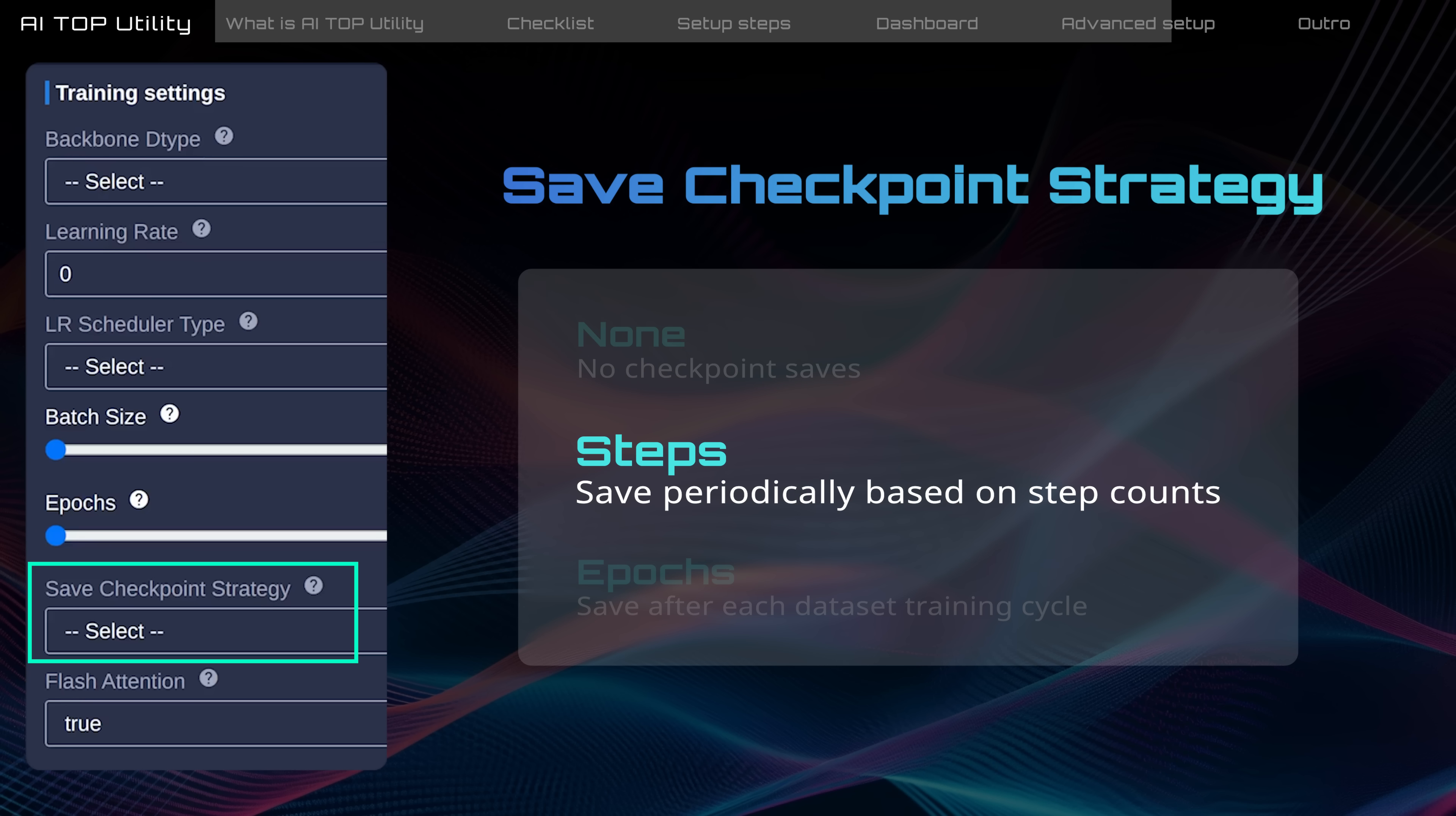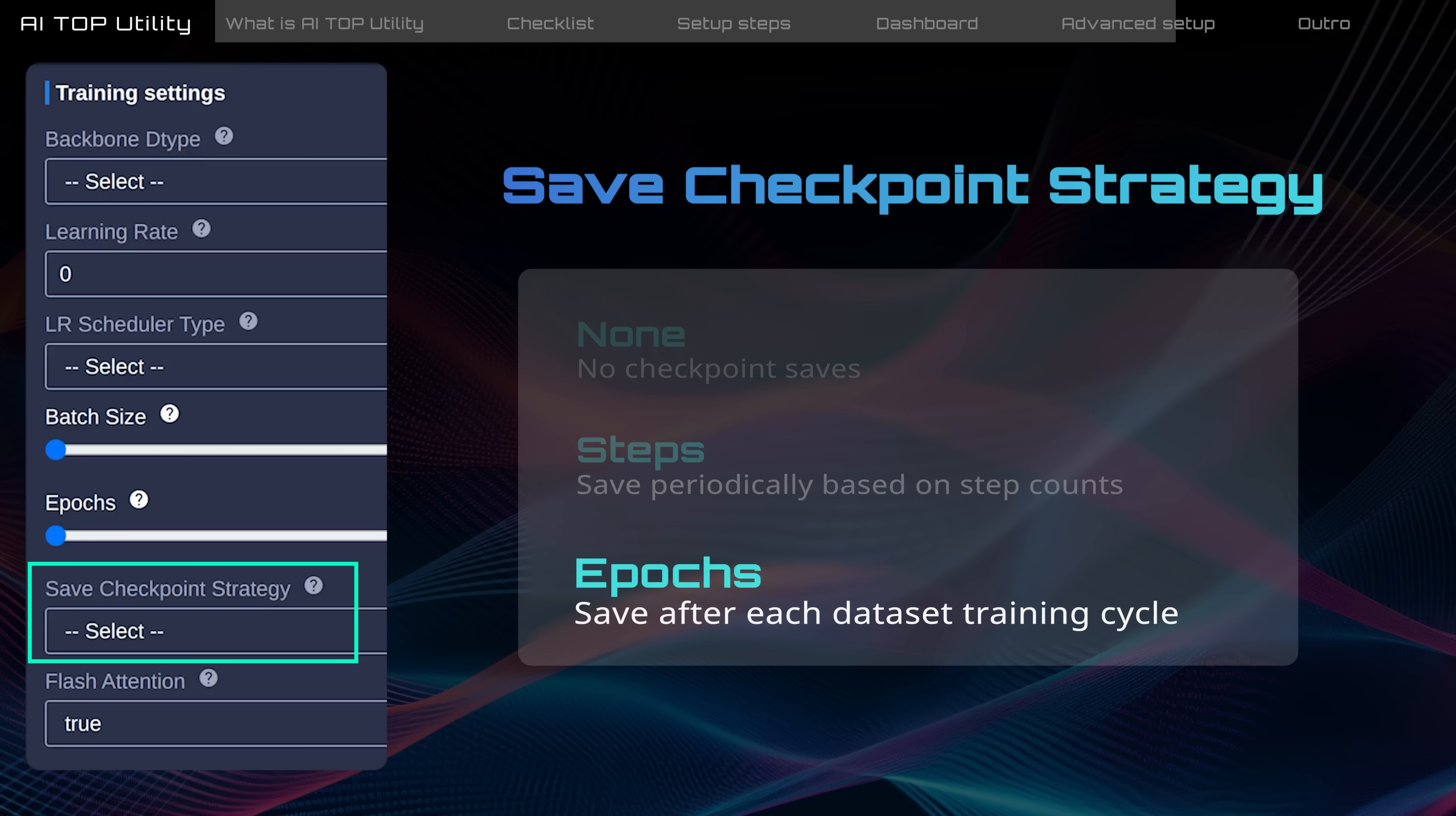Steps will save checkpoints based on step intervals. This is ideal for a large dataset. Epochs will save checkpoints after each complete dataset learning cycle, suitable for a smaller dataset.